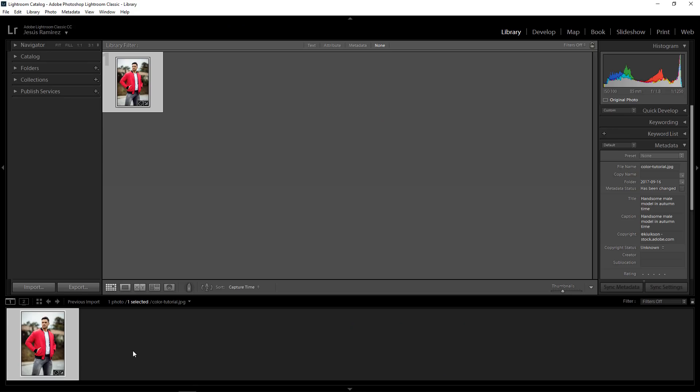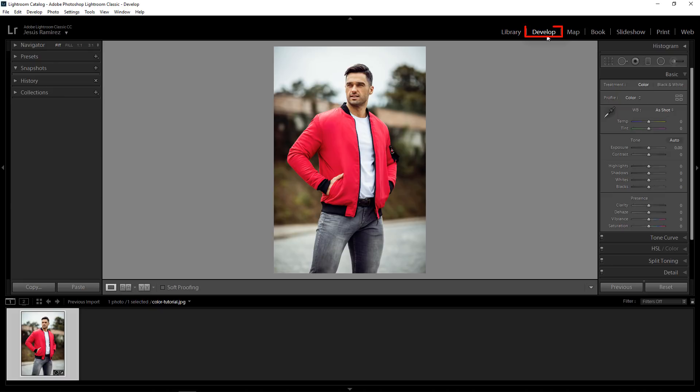Let's get started. Here we are in Adobe Lightroom Classic CC and we have the image that we're going to work with in the film strip at the bottom. I'm going to click on Develop so that we can actually edit the image. Before I show you the technique we're going to use in this example, I'm going to show you the method you may be familiar with and why it doesn't always work.